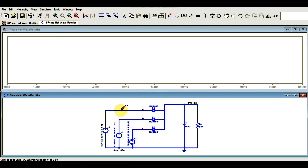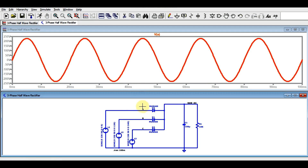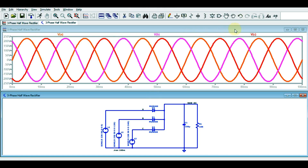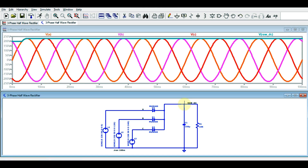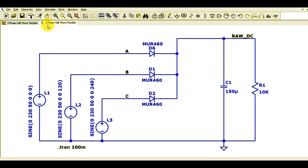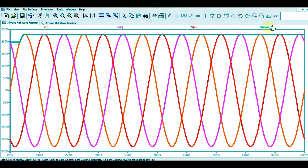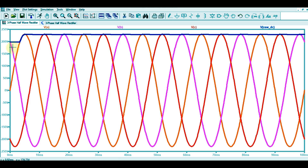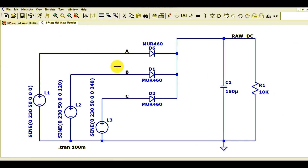Now I will show you the waveform of L1 — this is Va. You can see the net Va. Then let me show you voltage Vb, and now let me show you Vc. You can see all three are displayed in different colors. This is the circuit view and this is the simulation window. I'll adjust the colors so you can understand better. Now you can see Va, Vb, and Vc line voltages, with each net name labeled.